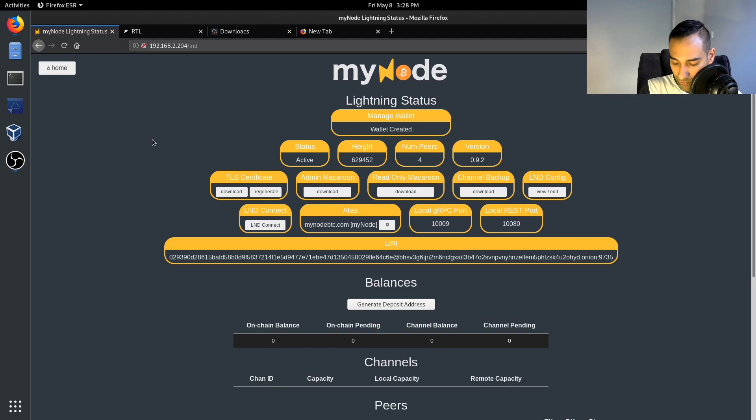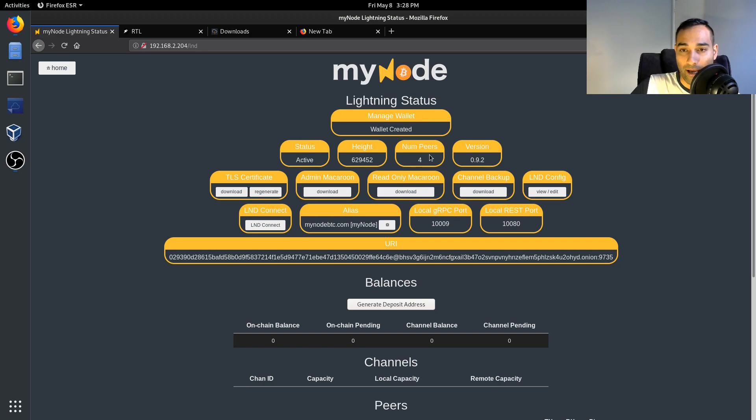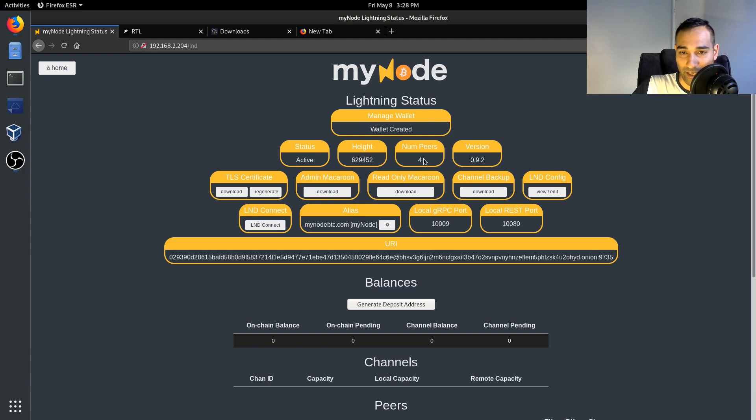So that is how you would get to this position. Now it gives you a little bit of a brief overview of the status of your Lightning Network node. It's active, what version you're running, the number of peers you're connected to, the block height.